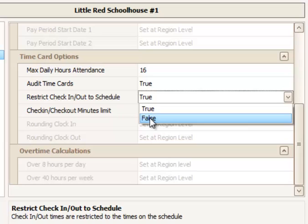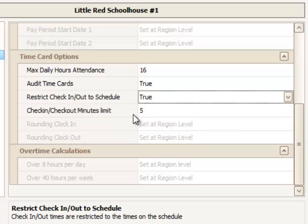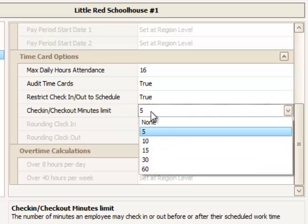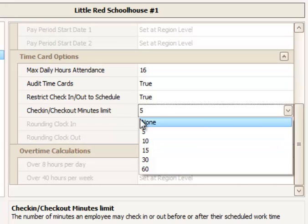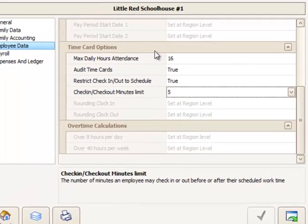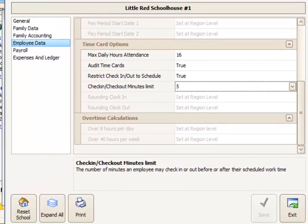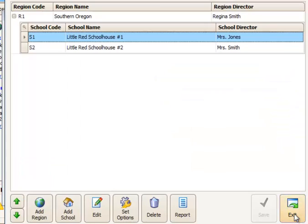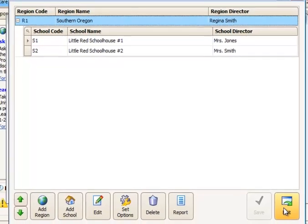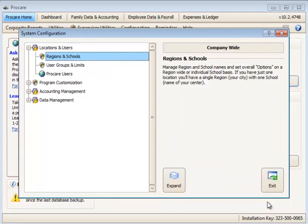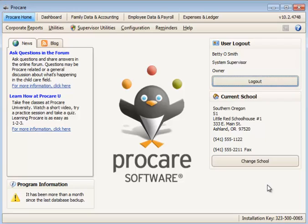I could change this to False for this school, and I can also change the leeway minutes. It might be that at this school they need a few more minutes to check in and out than at the other school. So that's how to individualize settings school-by-school and set the overall regional restriction. This requires that the employee have schedules assigned. And that's how to use Restrict Check-in and Out to Schedule.